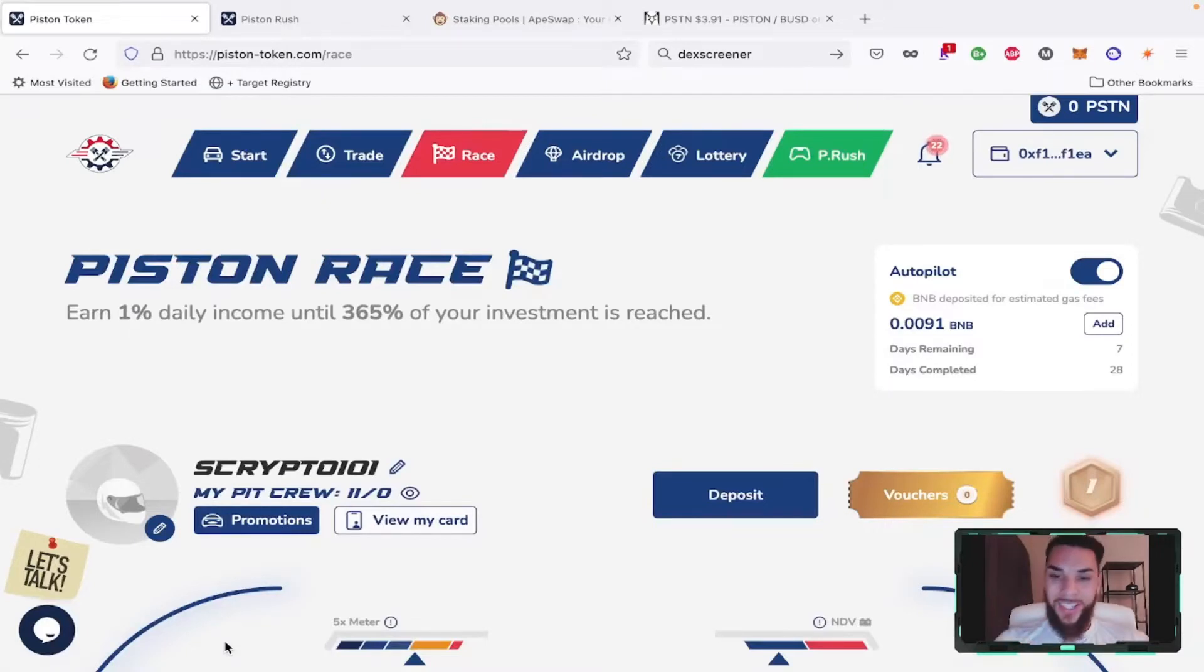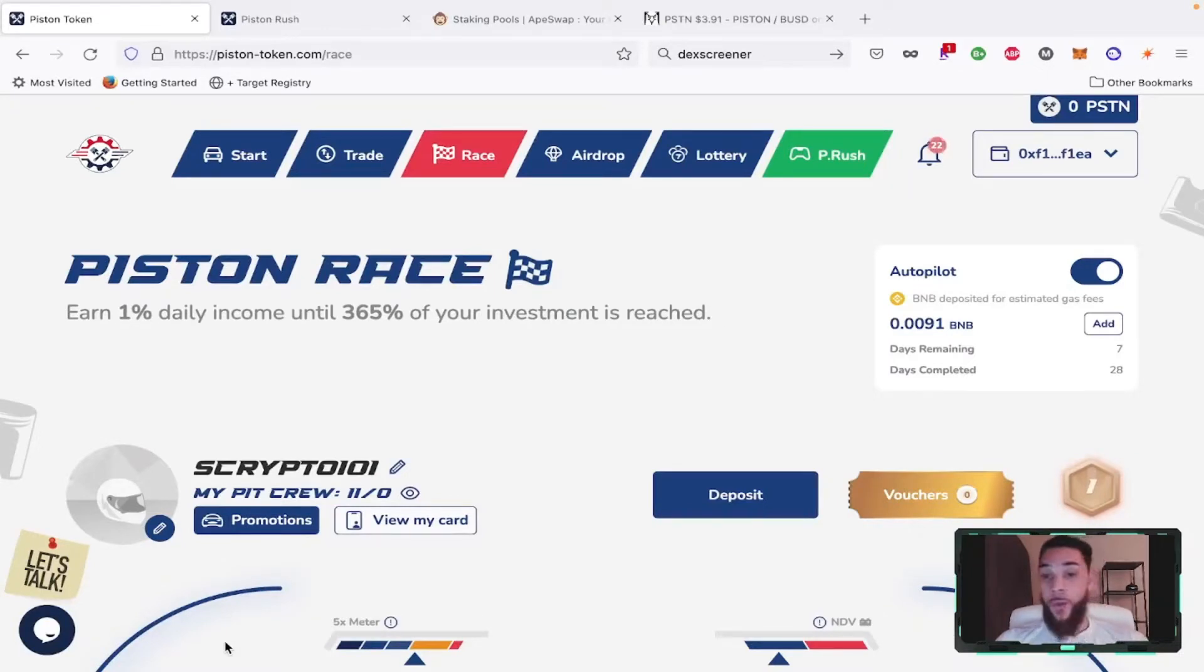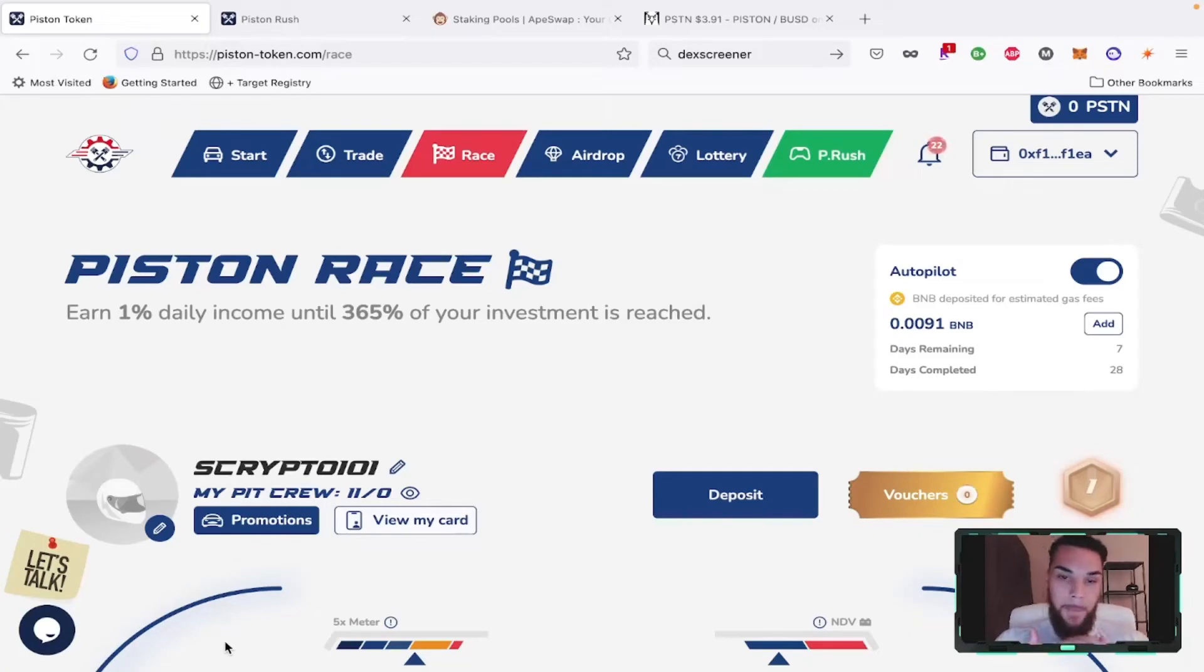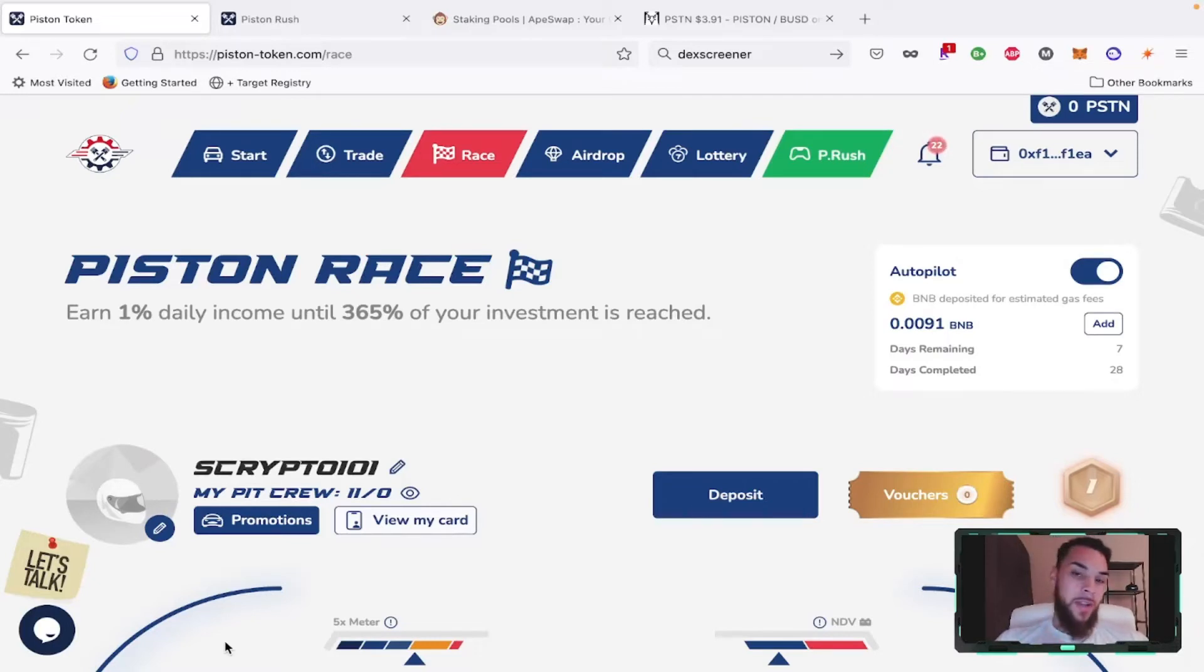What is good everybody, it's Crypto 101 coming to you with another video. Today we are doing our daily deep dive into DeFi. We're going to be talking about the Piston token, my thoughts, new updates, what's going on - are we at the finish line or just getting started?